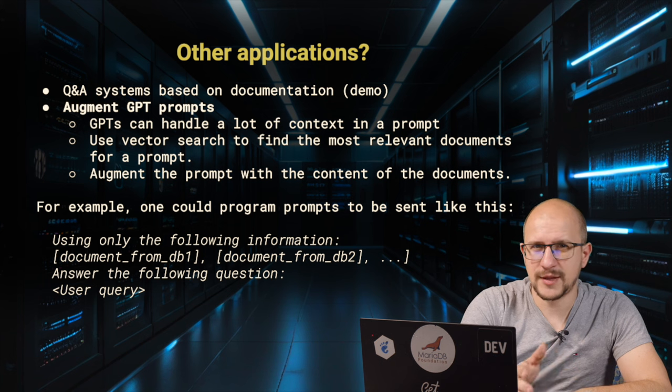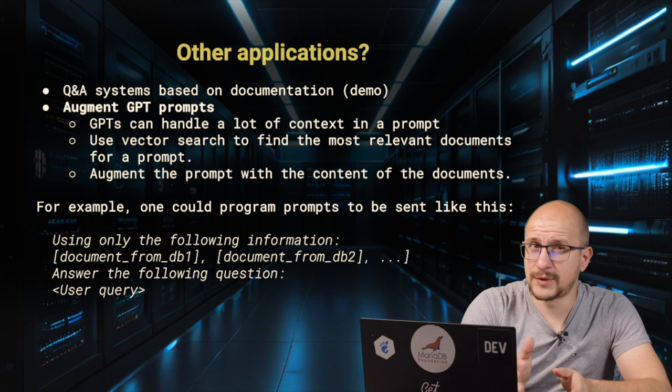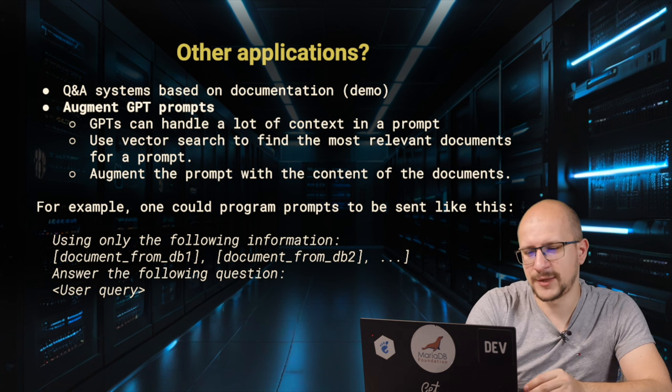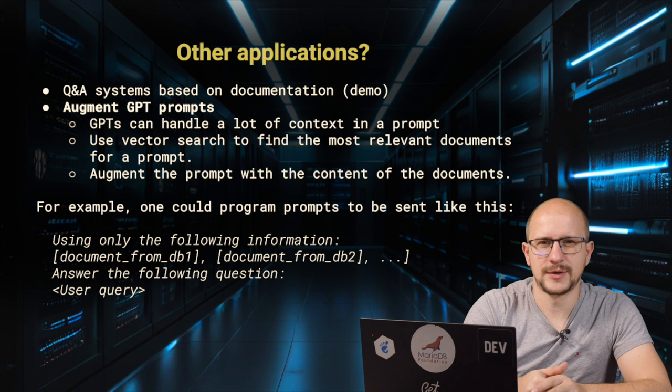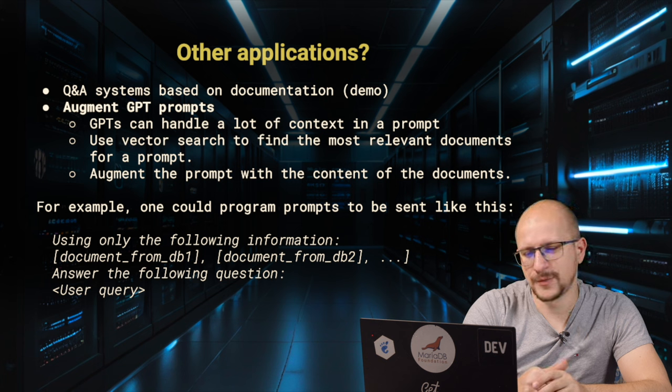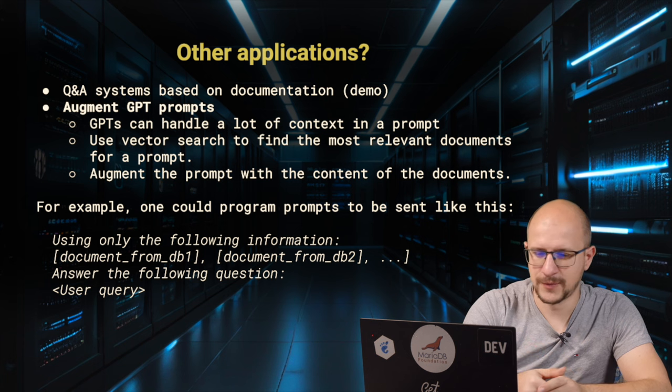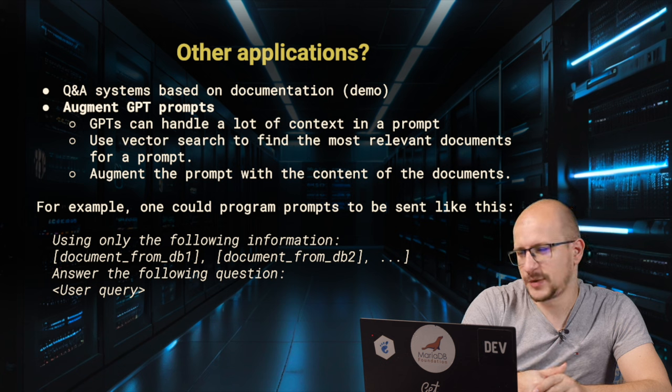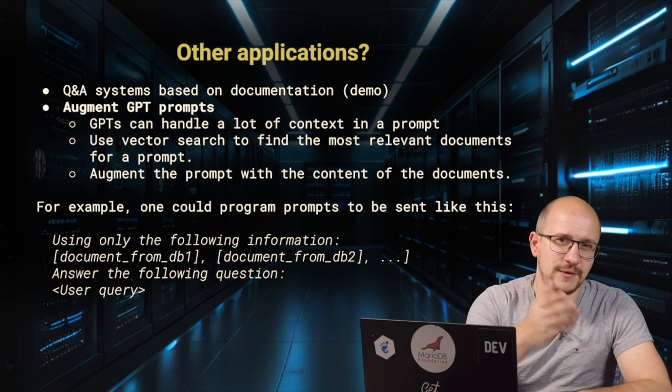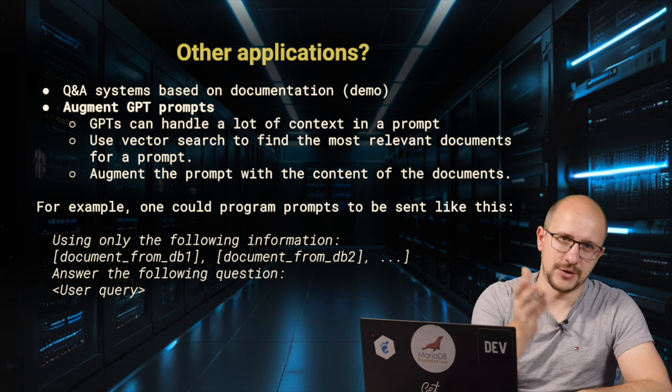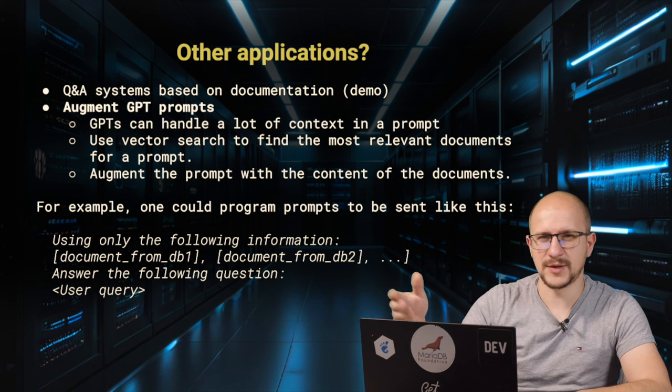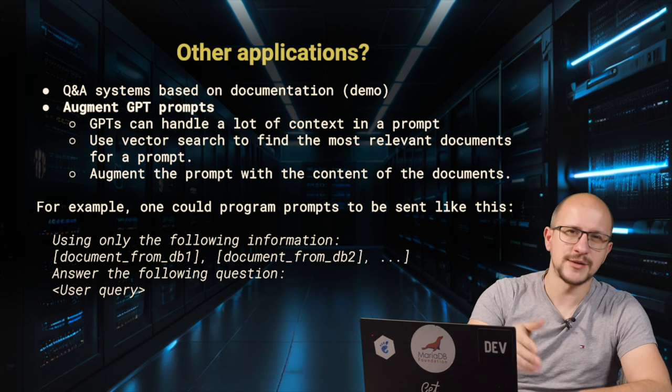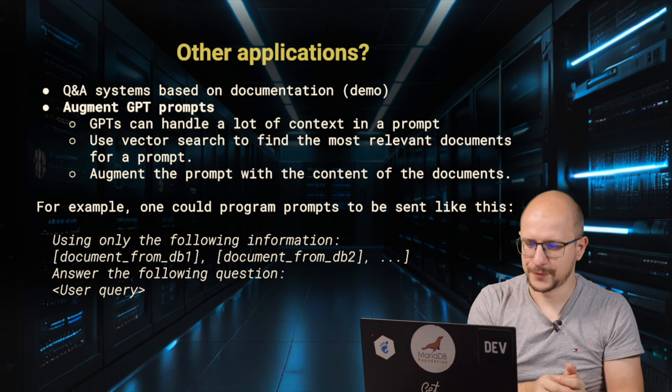We can take the initial prompt, get the relevant documents from within our database, and add them to ChatGPT before asking its default question. It could be something like using only the following documentation, documentation one, two, three, four, all the examples we have from the database, answer the following question, and then we put the user question there.